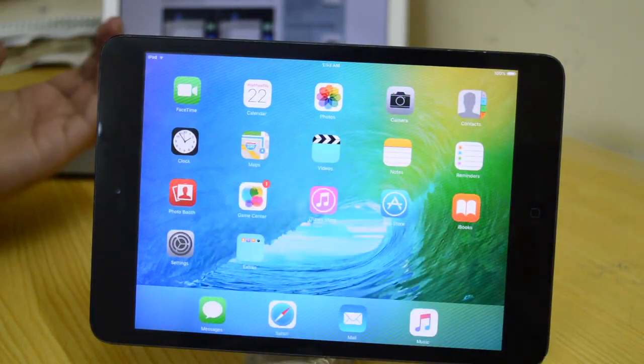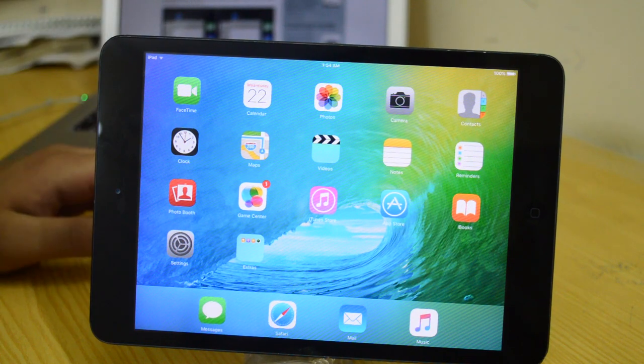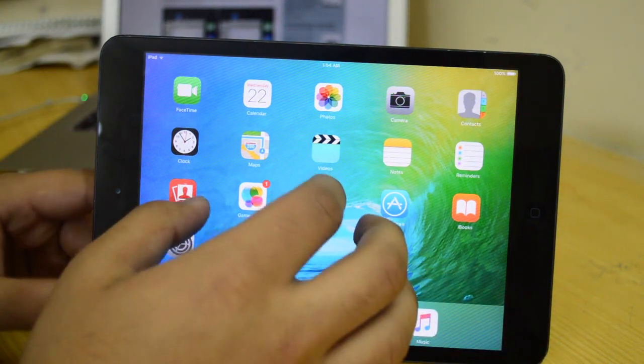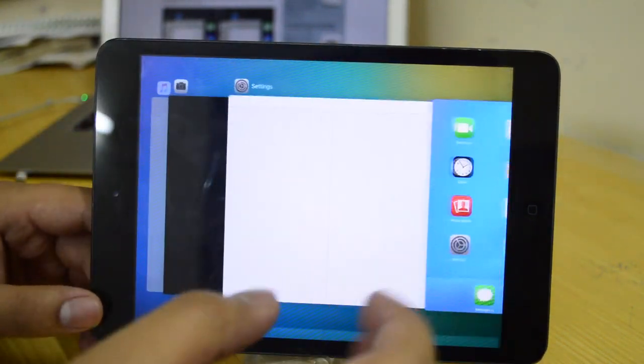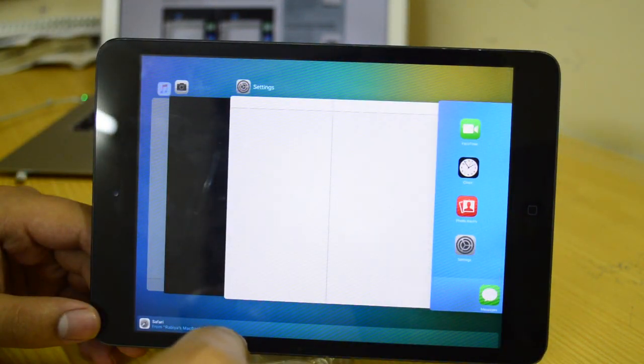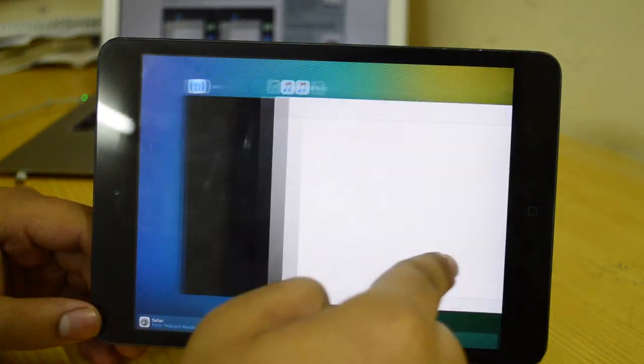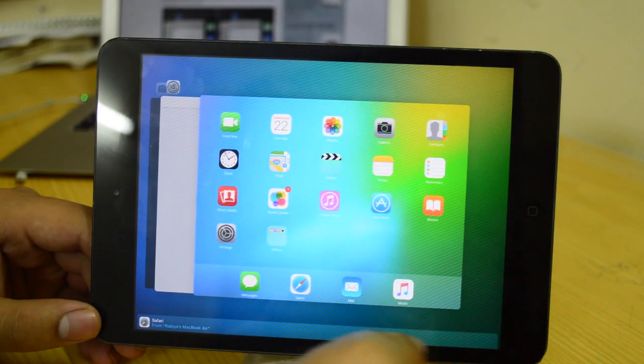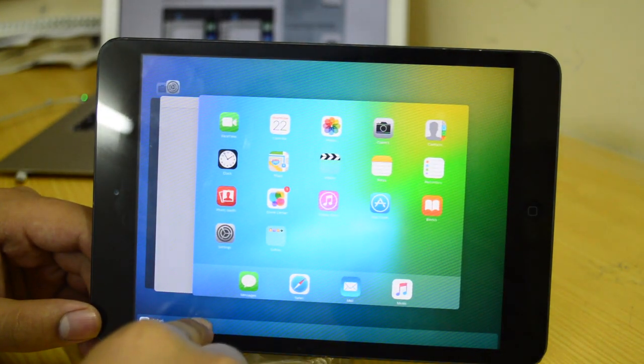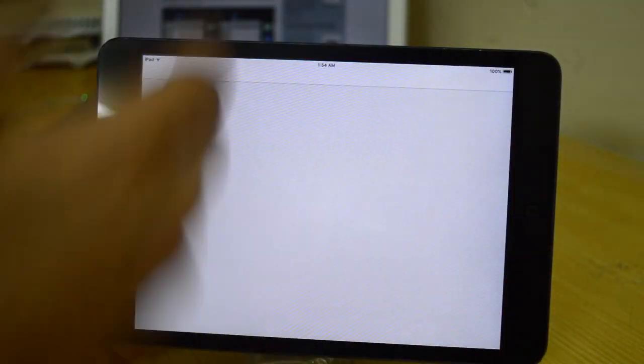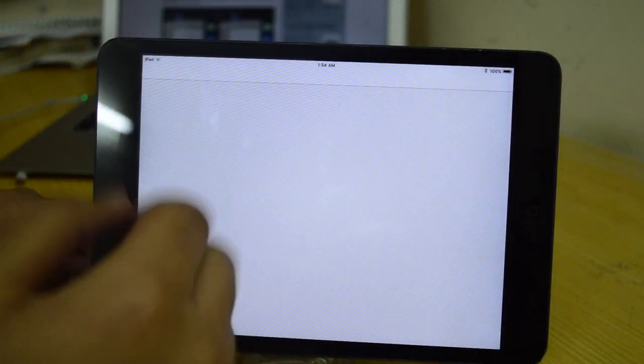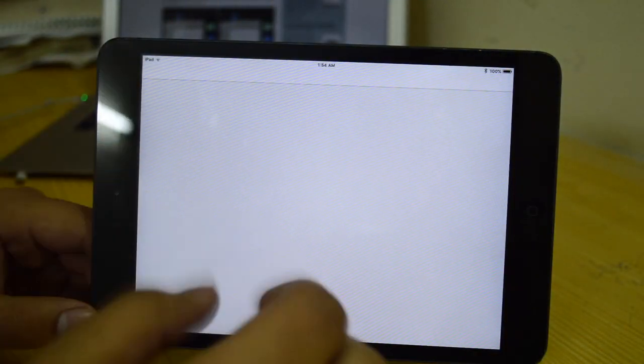You guys can see that we have a different handoff feature. There's no handoff card, it basically comes over here which is pretty cool. You can just swipe and it's going to open up whatever is open on my Mac, which is 9to5 macrumors.com.